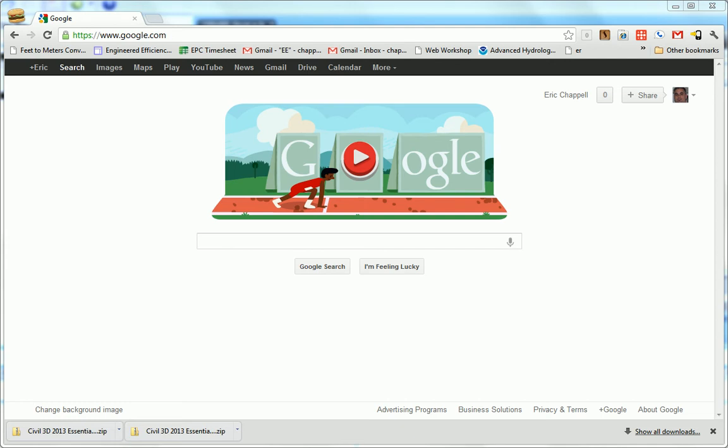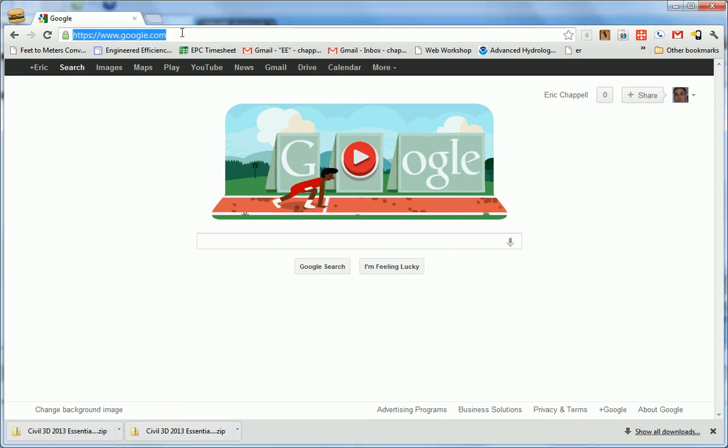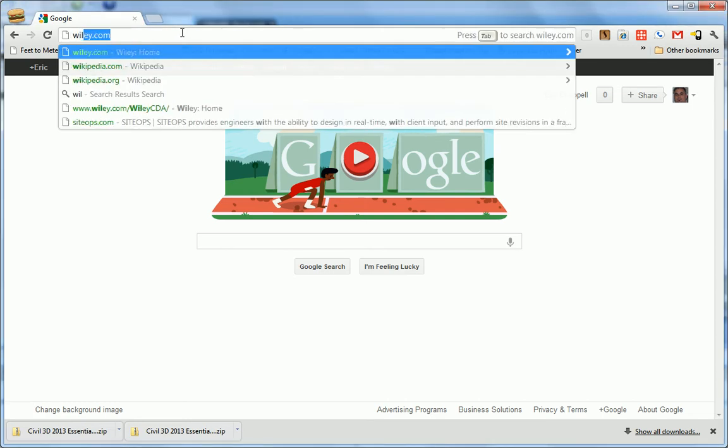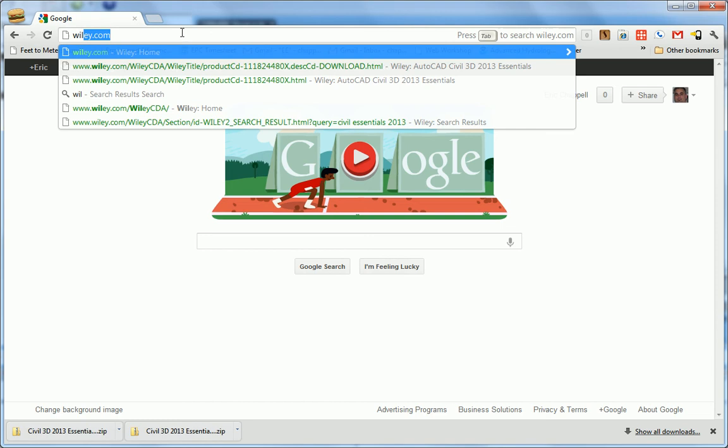The next thing you'll need to do to get ready to use the book is download the data sets. The book contains URL addresses for the downloads, but I think it's easier to go to the Wiley site and work your way through it the way I'm about to show you. I'm going to go to Wiley.com.